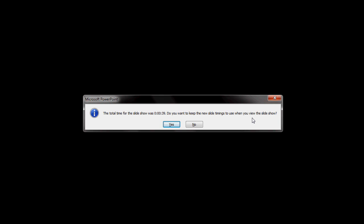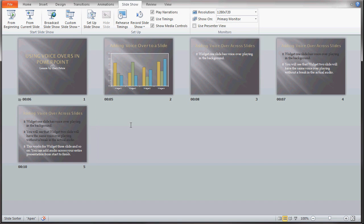At the end of this timing, PowerPoint comes up with a box that says the total time for the slideshow was 39 seconds. Do you want to keep the new slide timings to use when you view the slideshow? I can click yes or no. If I click no, I just redo my timing. In this case I'll click yes. And that's how you rehearse your timings for a slideshow.